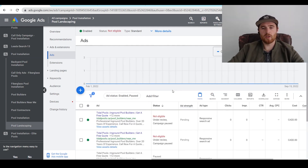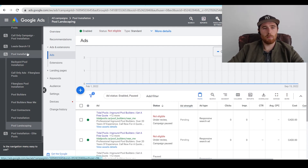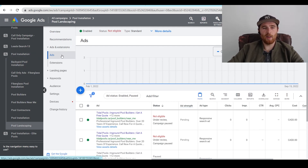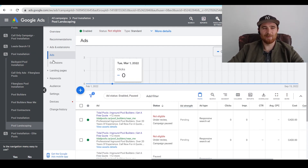That's the two different ways of actually going about creating your ad groups. If you have any comments, questions, or concerns about it, leave them down in the comment section below — I'd be happy to answer them. You guys have a wonderful day and take care.